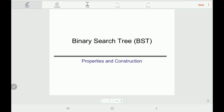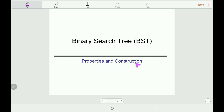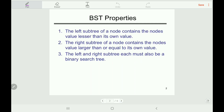Hi guys, welcome back to my channel e-study. Today we will learn Binary Search Tree, abbreviated as BST, its properties and construction. So let's begin with Binary Search Tree properties.